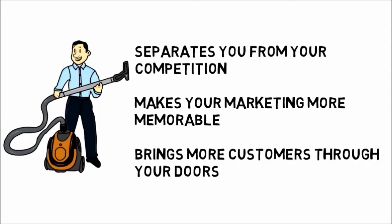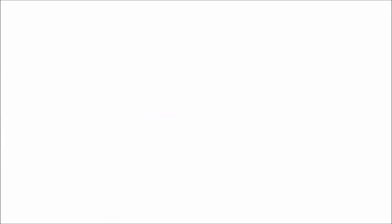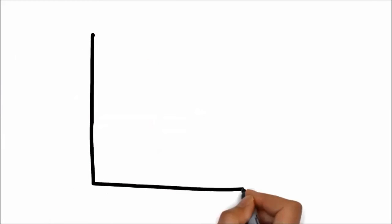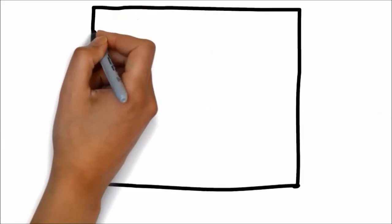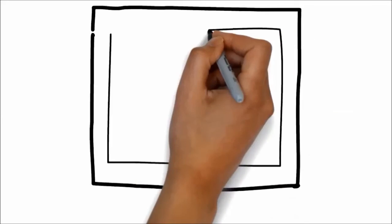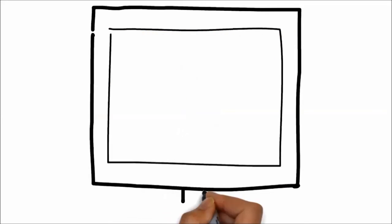We specialize in creating whiteboard animation videos for carpet cleaners and know the type of content you want to be sharing in a commercial. Best of all, we have whiteboard animation solutions for carpet cleaners that are affordable.